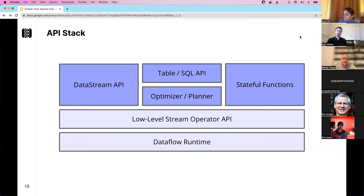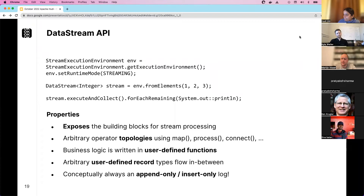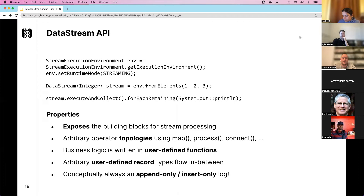Here's an example written in Java — though you can also use Python or any JVM language like Scala. This simple example prints one to three elements. The DataStream API exposes all the stream processing building blocks with arbitrary operator topologies like map, process, and connect. Business logic is written in user-defined functions, with arbitrary user-defined record types — you can use Avro, Protobuf, or whatever you prefer. Conceptually, the DataStream API is always an append-only or insert-only log.